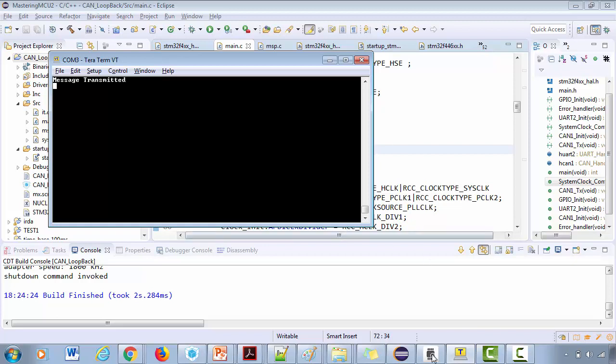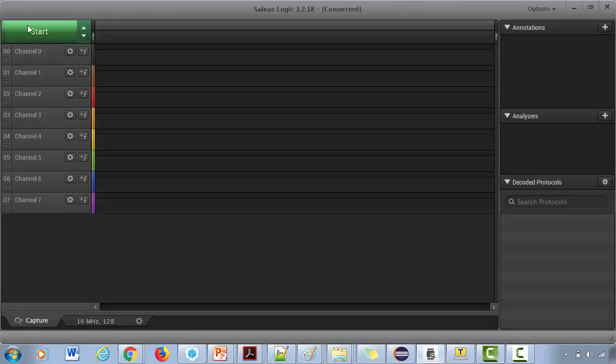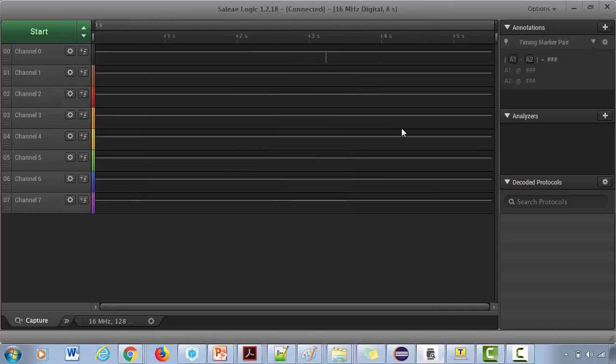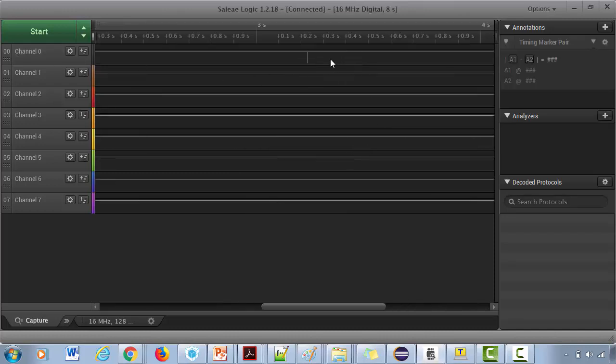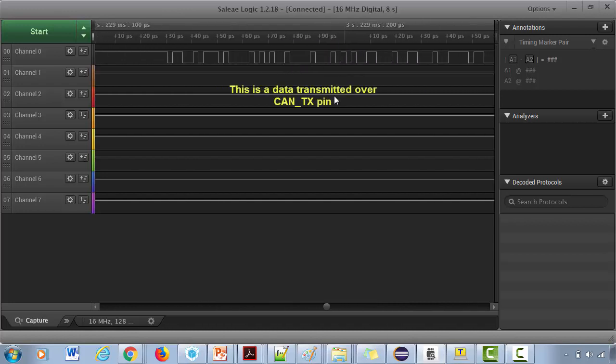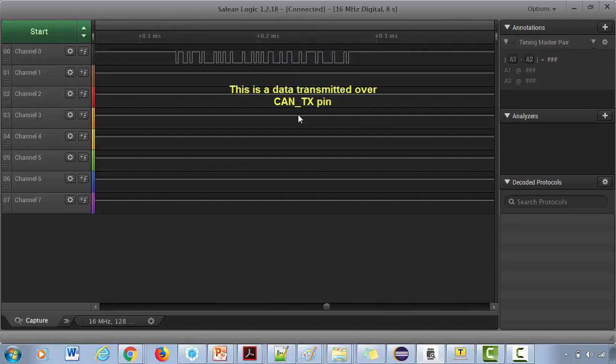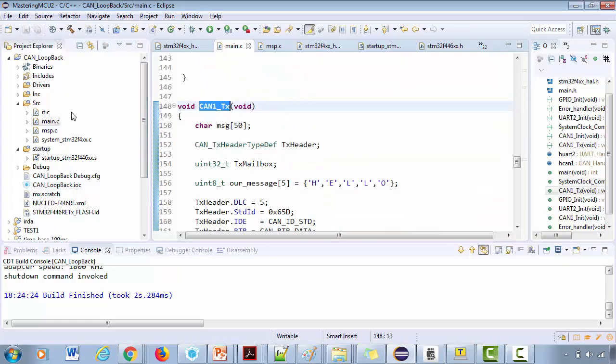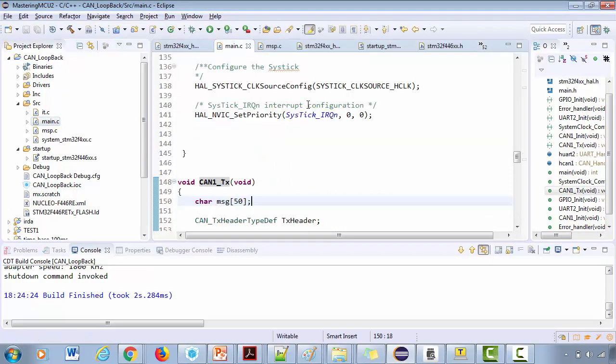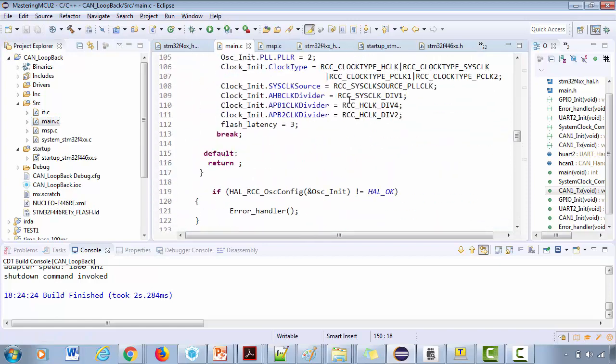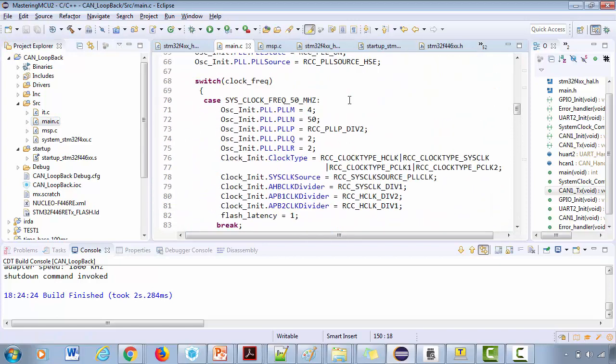Let's see in the logic analyzer. Let me capture and let me just press reset once again. Okay, so here is a message. This is a CAN message which got transmitted because in main.c we are calling only one time. This function is called only one time.